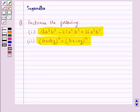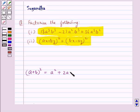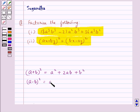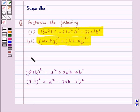Before moving on to the solution, let's recall the identity: a plus b whole square is equal to a square plus 2ab plus b square, and a minus b whole square is equal to a square minus 2ab plus b square.